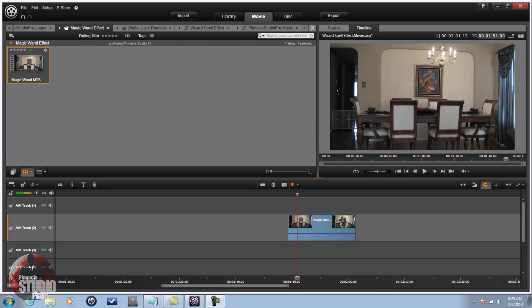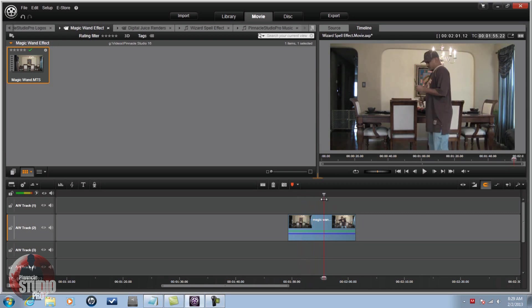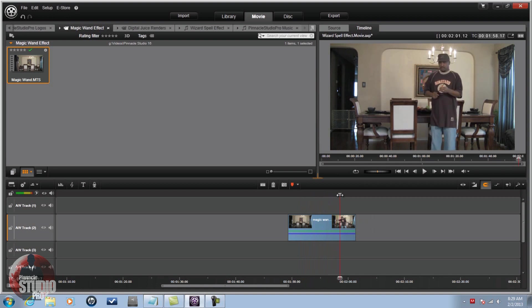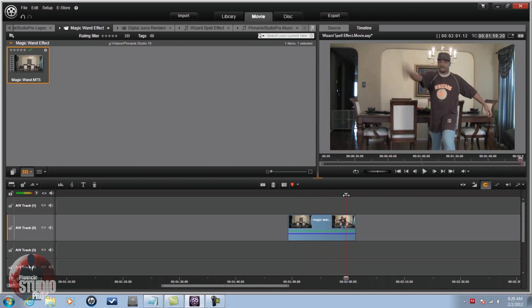First and foremost, I'm gonna pull your video clip down into the timeline track where you want it. I already have mine down here. Then you wanna move your scrubber to a position where the individual is, like right at the end of making his motion of the spell.